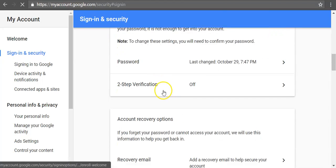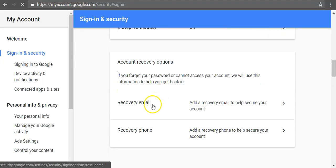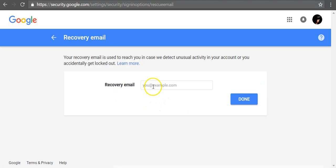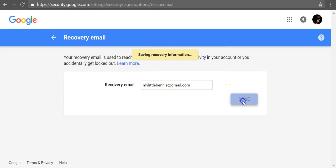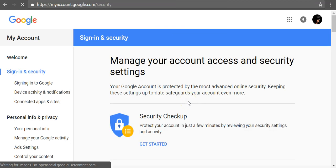Scroll down and under Account recovery options, click Recovery email. Enter your recovery email address and click Done. Confirmation mail has been sent to your recovery email address.